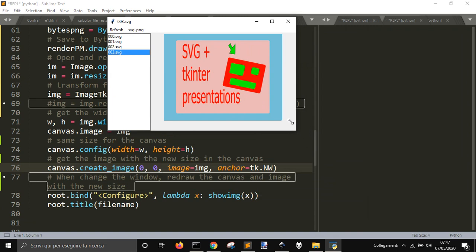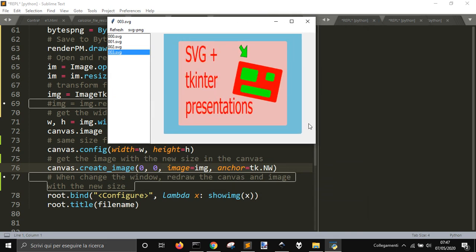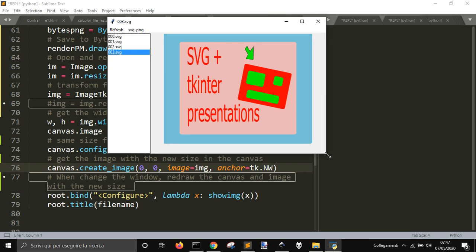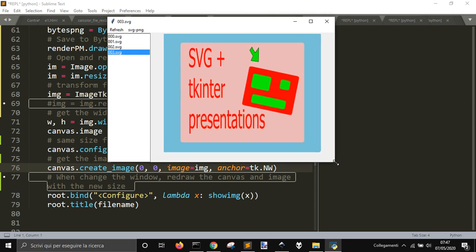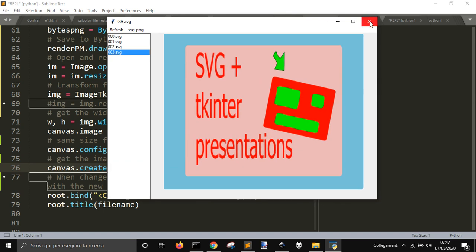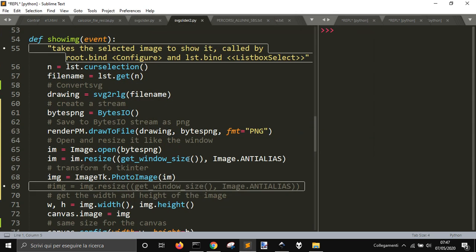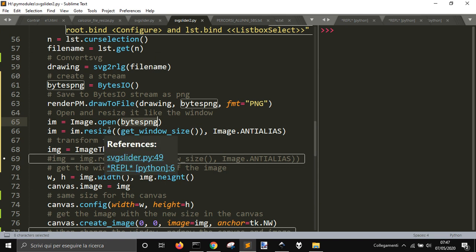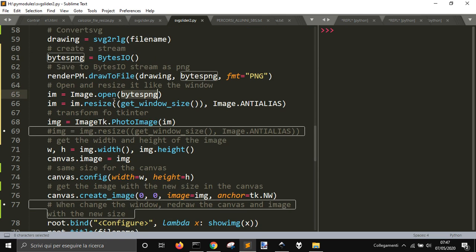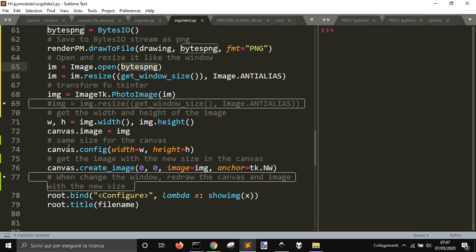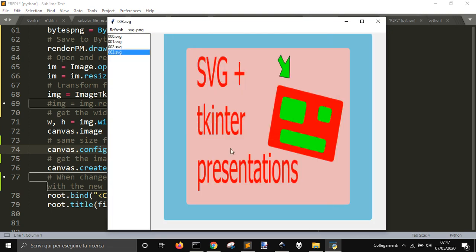And so, but this time, it will not save this file when I change. It will not save a new file and reload it. It will just create the SVG object here and save it in the memory and open it, but always from the memory and resize it and put it into Tkinter and draw again the canvas and the image.